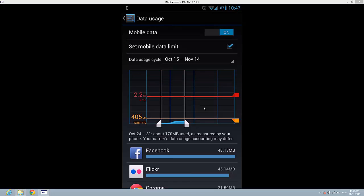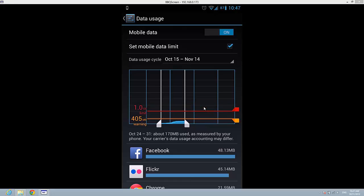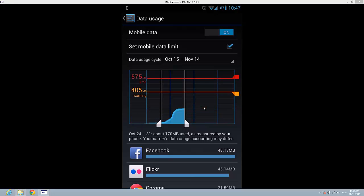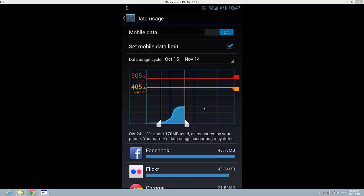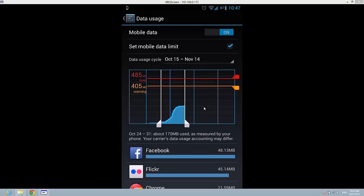It's better to make a limit even lower than your data plan because this option in Android sometimes doesn't count very well.